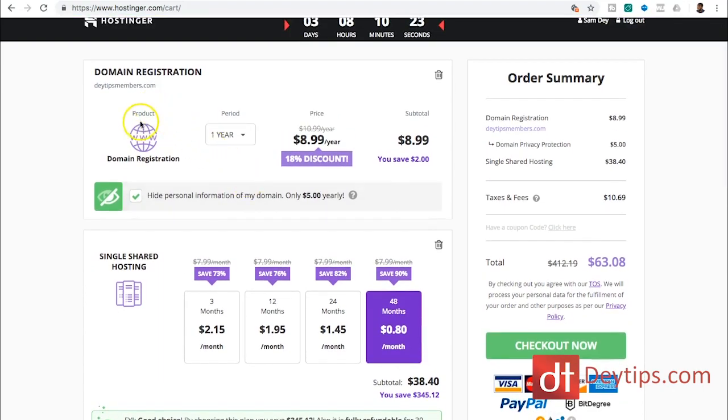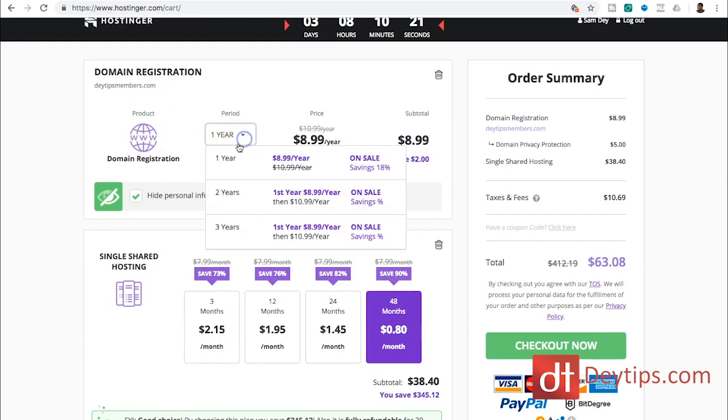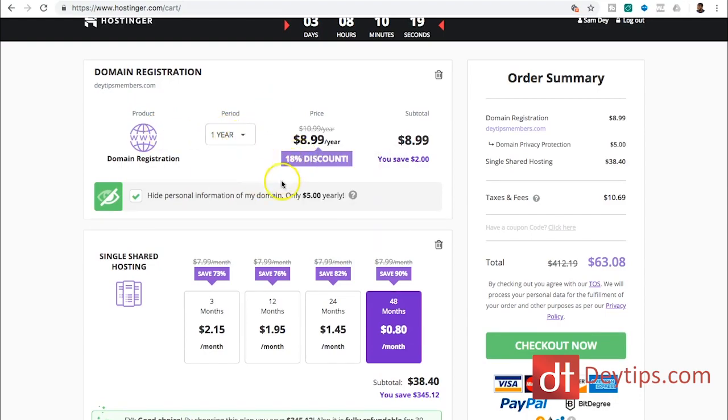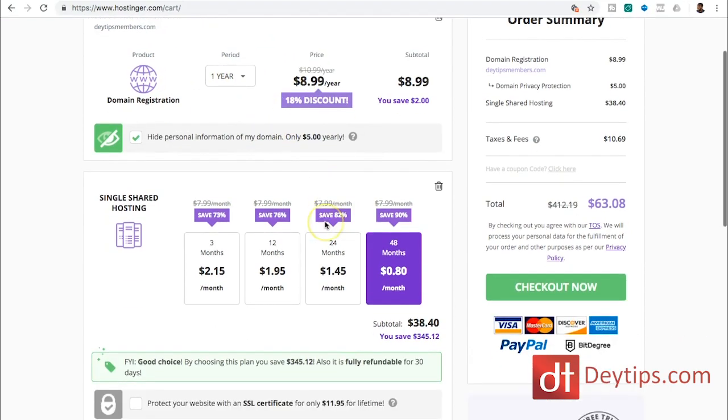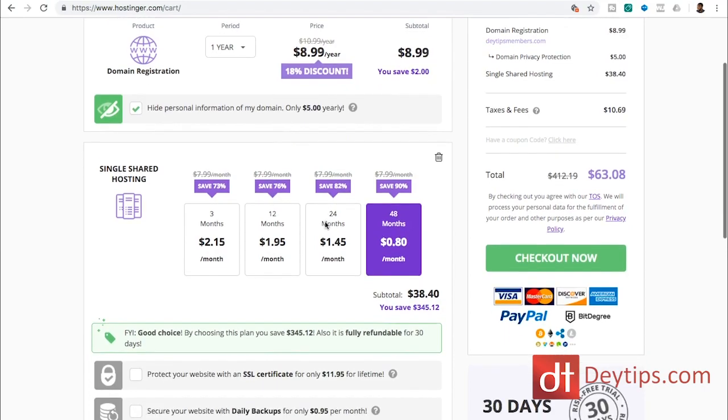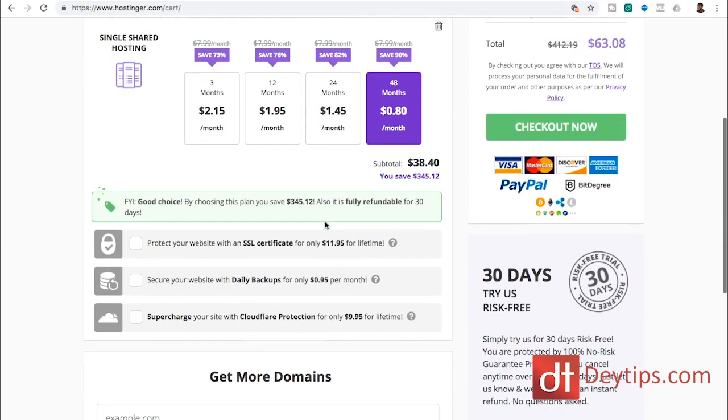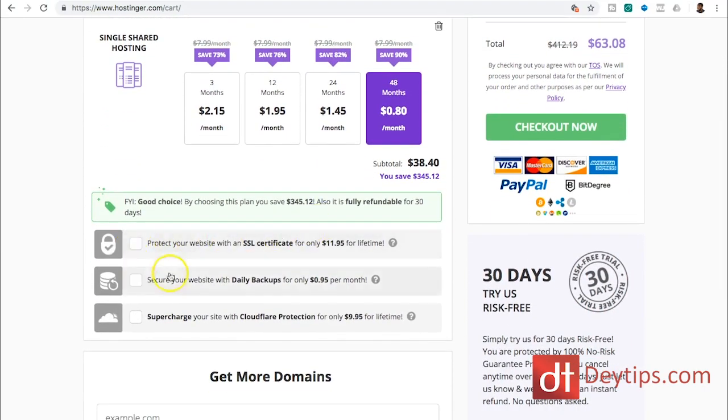But as you can see here, I can have a domain name and I can select the period of which I want to continue to pay for that domain name here as well. As you scroll down, you see different settings.